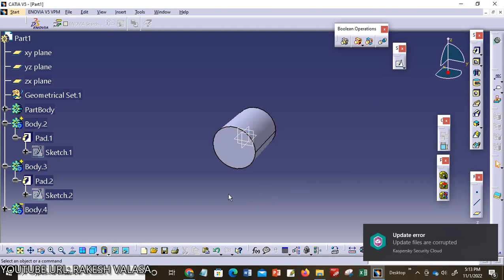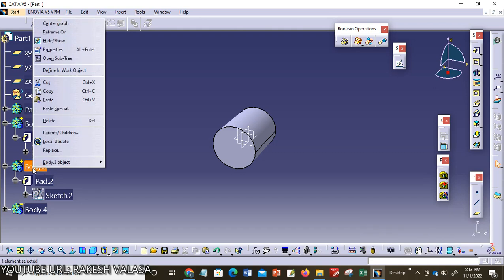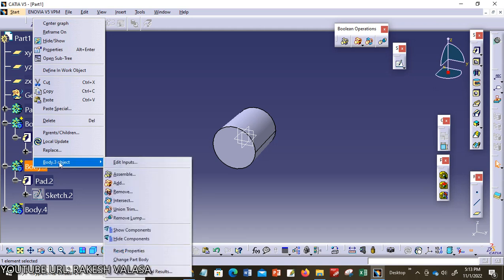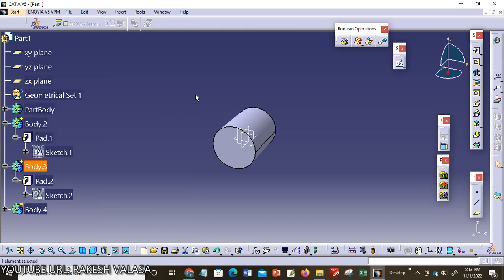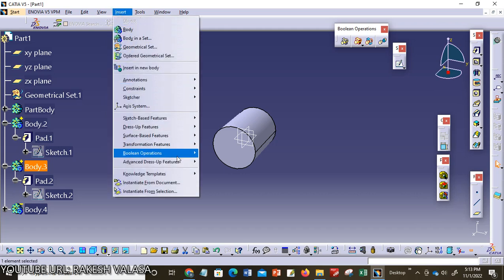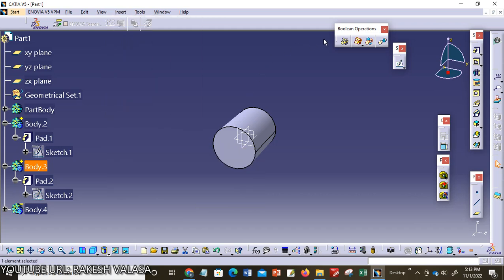Now I am going to assemble Body 2 and Body 3. We can access boolean operations from Insert menu, Boolean Operations, Assemble. Another option is toolbar from toolbar.